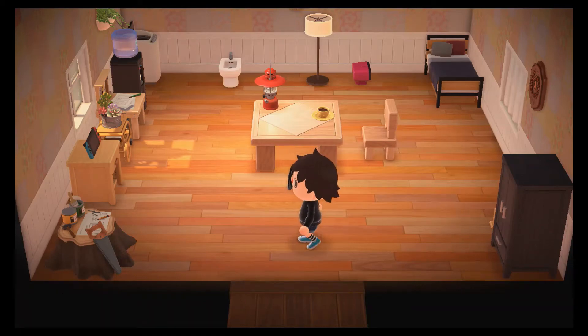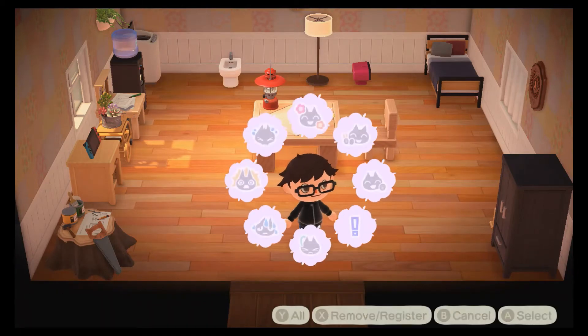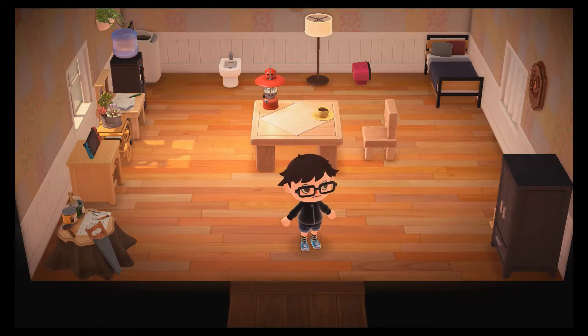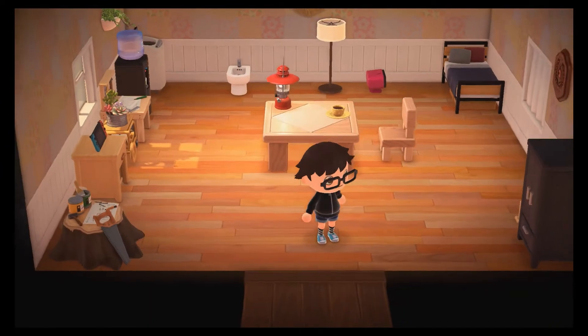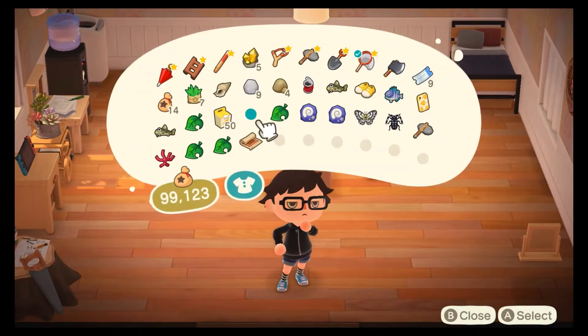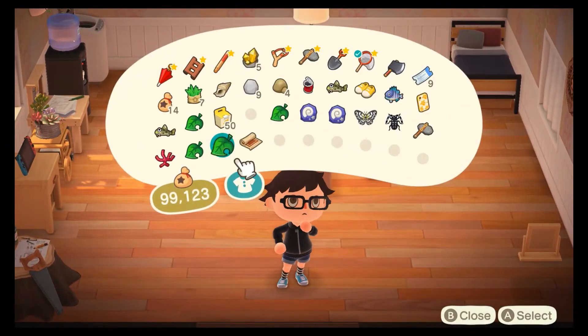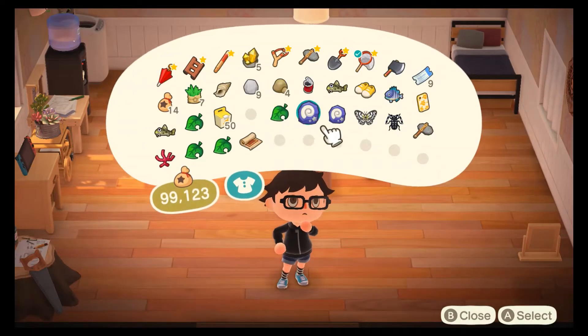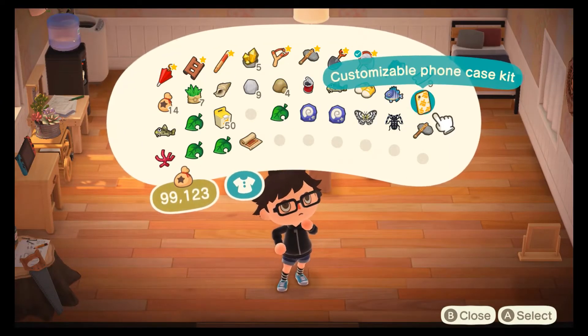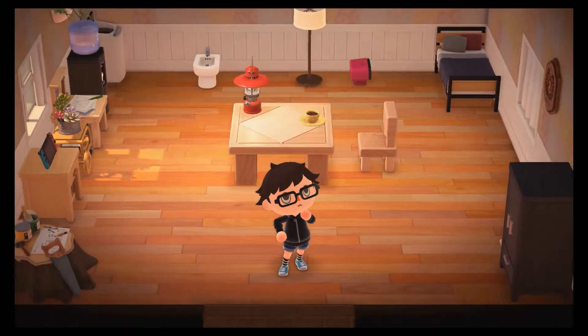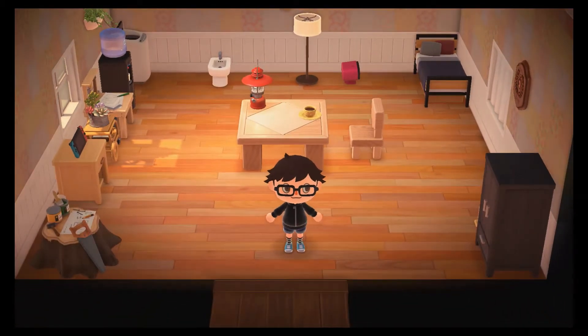Hey guys, so today I'm going to be talking about how to customize your Nook Phone in Animal Crossing: New Horizons. You have a customizable phone case kit.